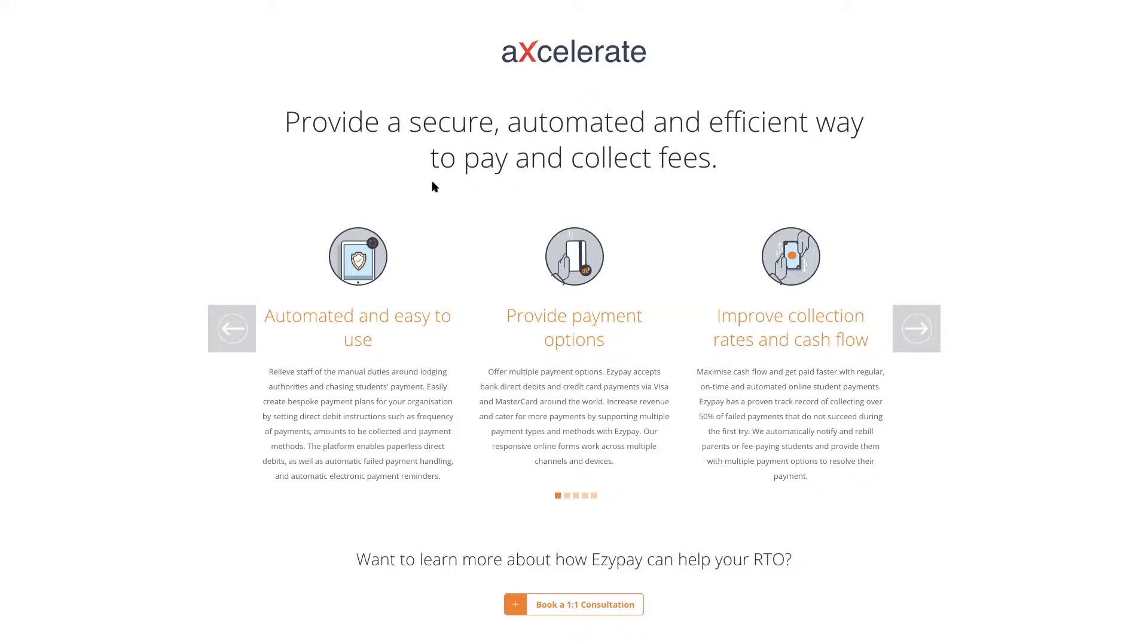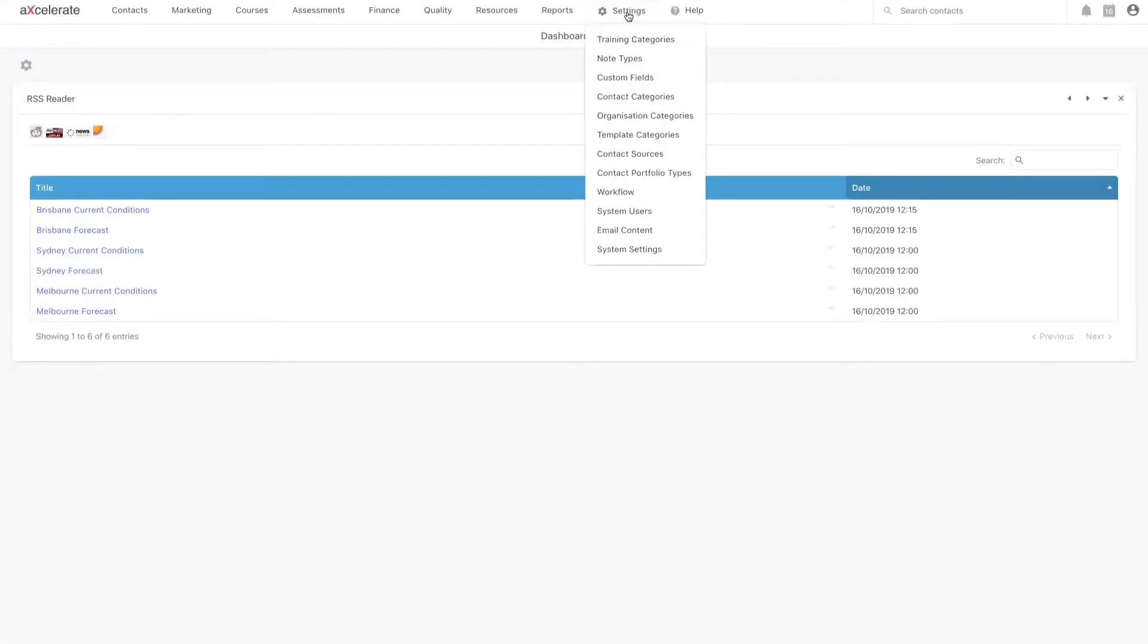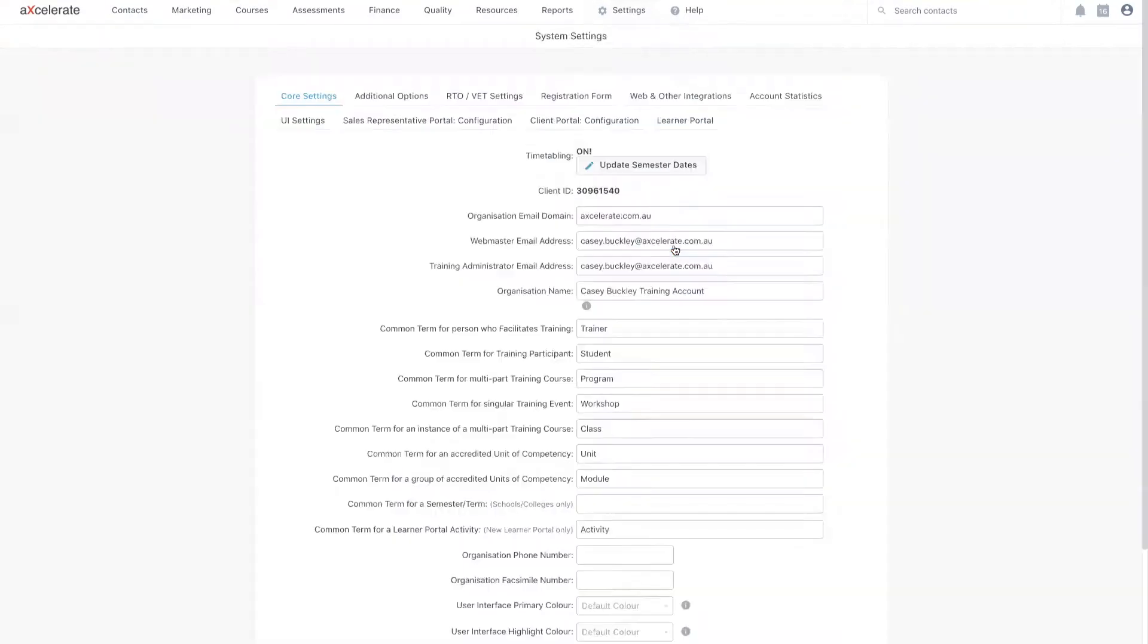At this stage, you're now ready to begin the integration process within Accelerate. In Accelerate, hover over settings. Select system settings from the drop down.